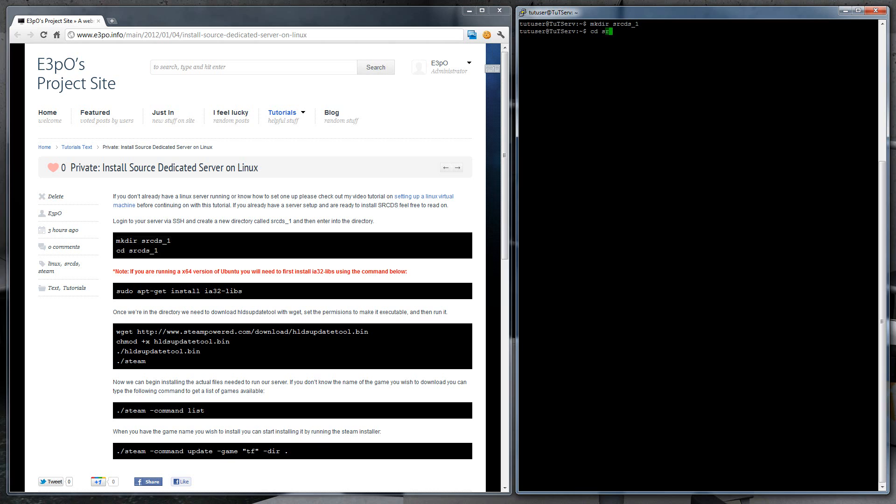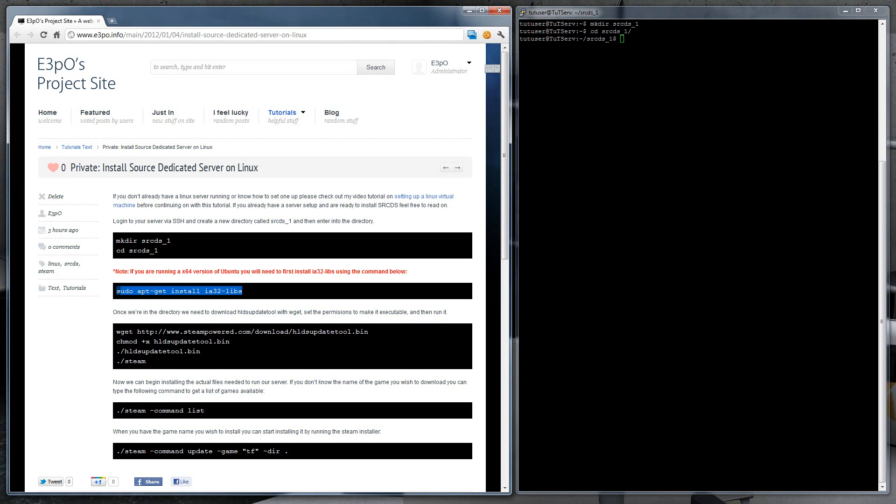We need to enter the directory. If you're using Ubuntu 64-bit, you'll need to install the IA32 libraries. You can do this by using apt-get.